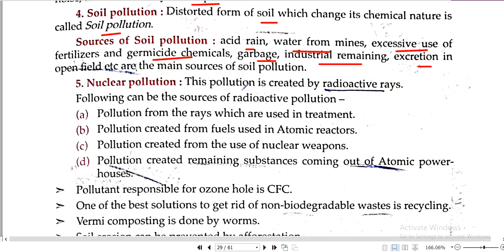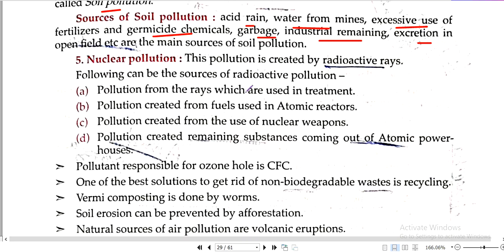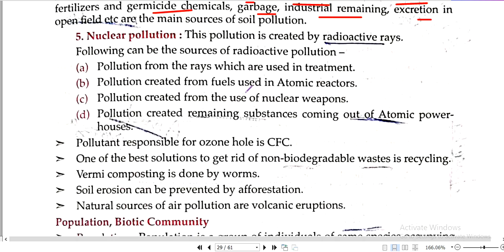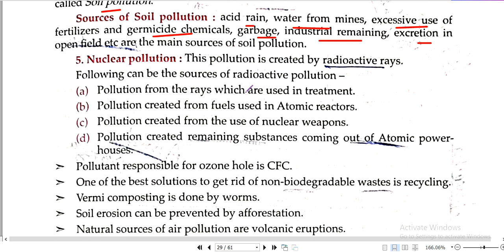Nuclear pollution: in nuclear pollution, we have nuclear power plants (NPP). Chernobyl is one location, Fukushima is in Japan, and there is another location in the USA.